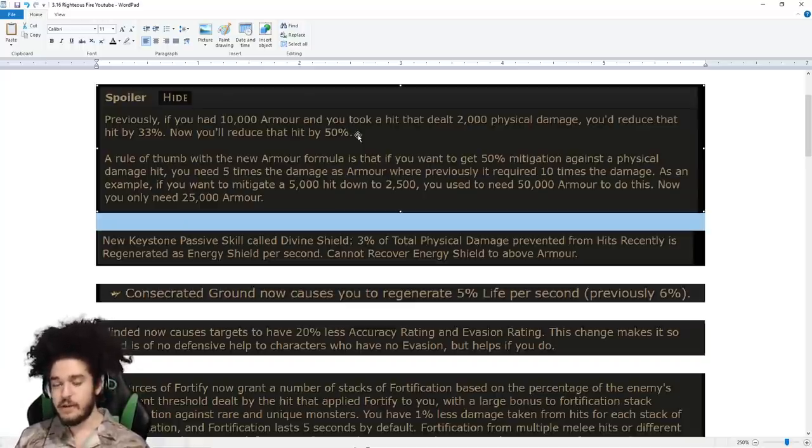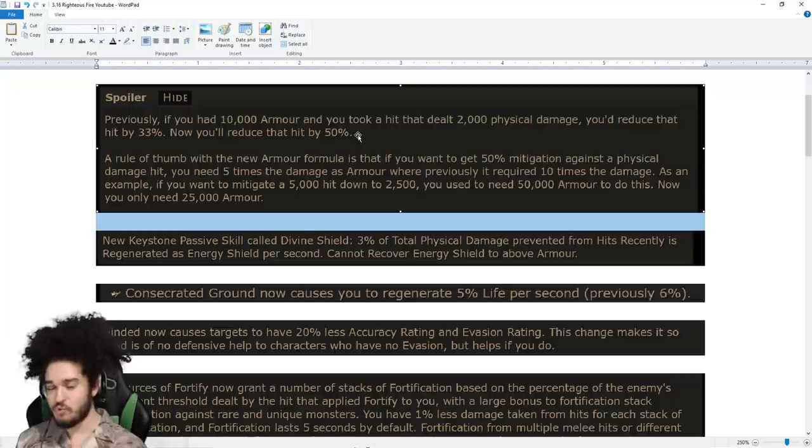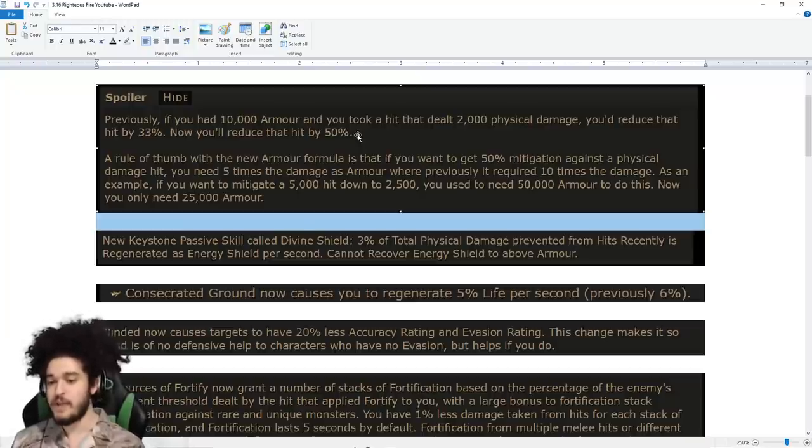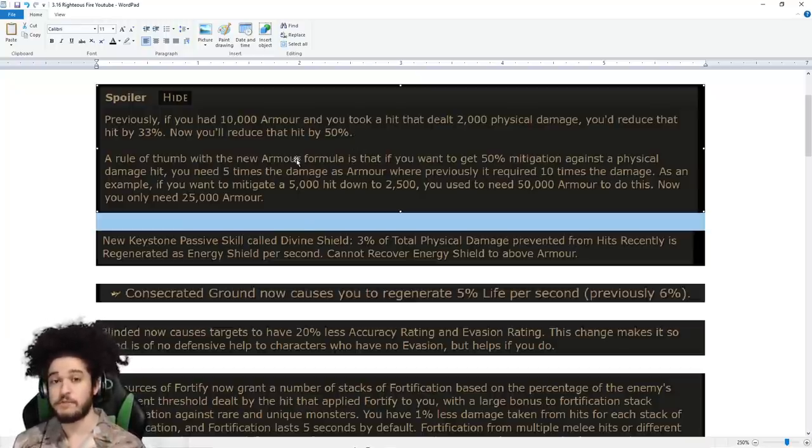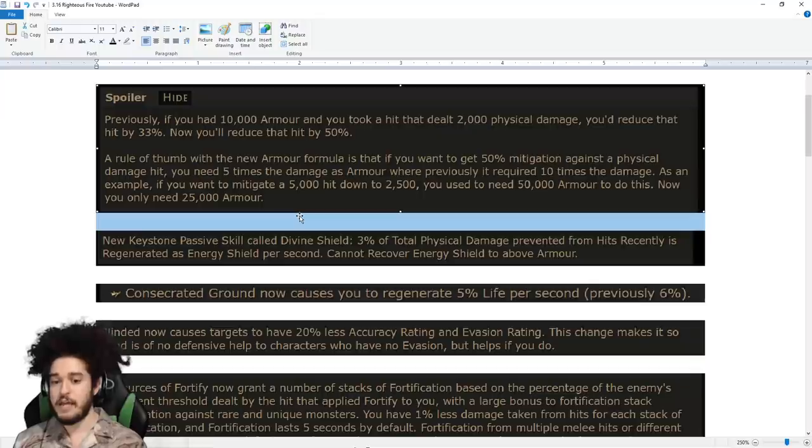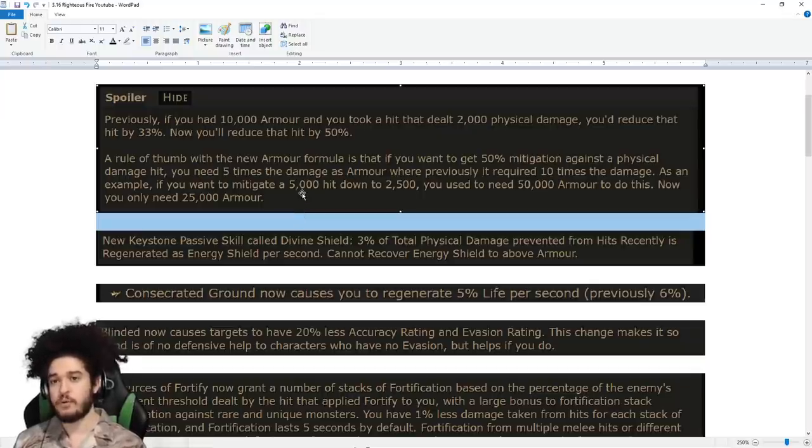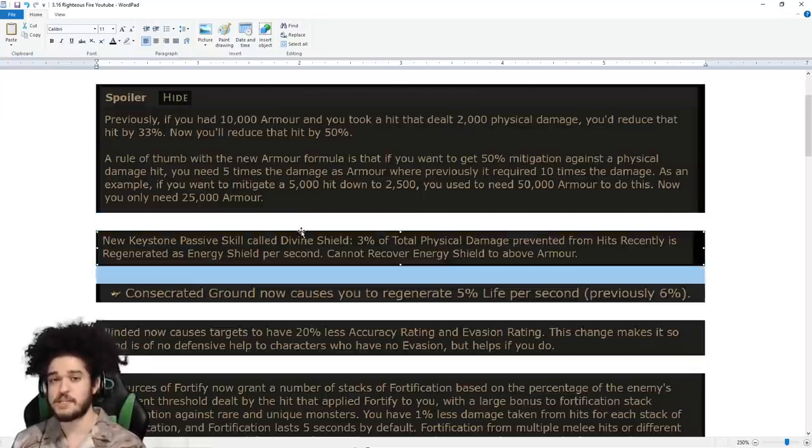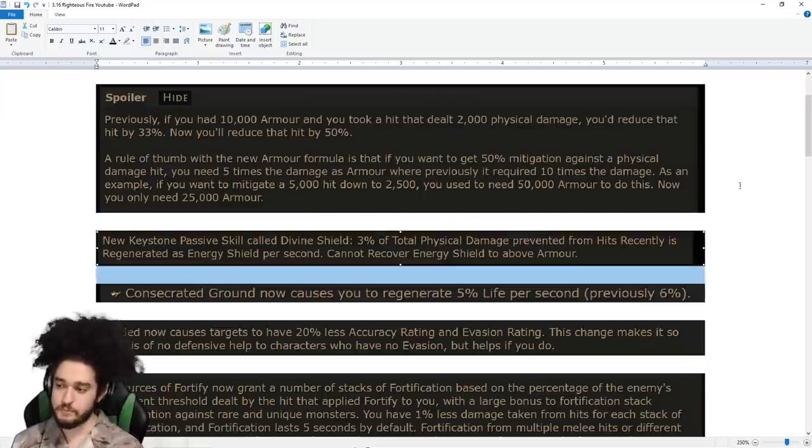We are losing Fortify, which we'll go into later, but I hope that this is more reliable forms of defense. Even though it's not hard to keep up Fortify, it can be very frustrating trying to keep up Fortify in endgame encounters when you're on a 6 second window.